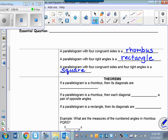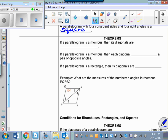So what that means is that a square is both a rhombus and a rectangle. So if I have a parallelogram and it's a rhombus and it's a rectangle, then I know it's got to be a square, and square would be the most specific designation that I could give to that parallelogram. So let's see what these theorems tell us.